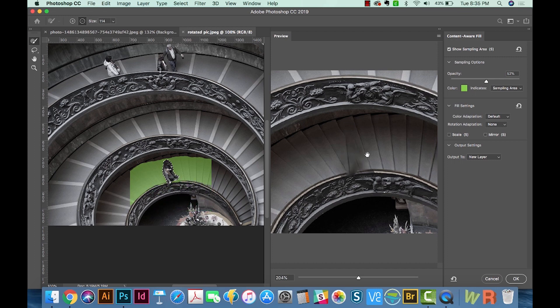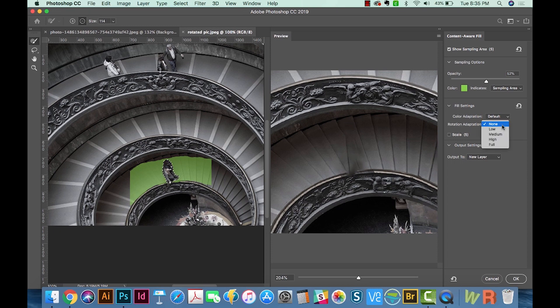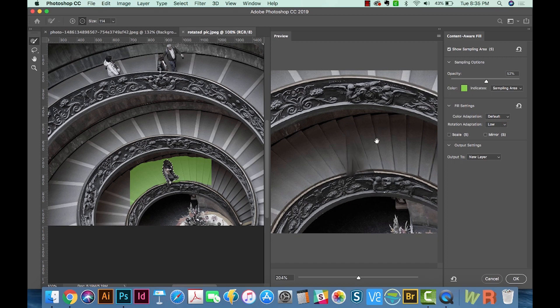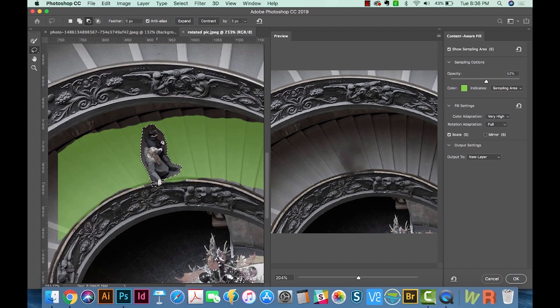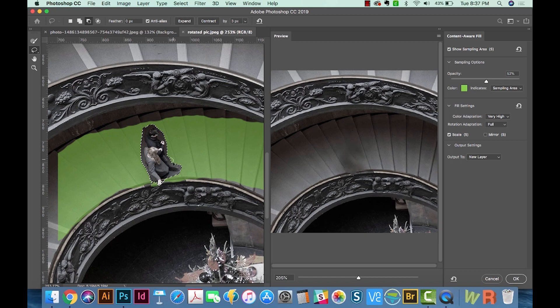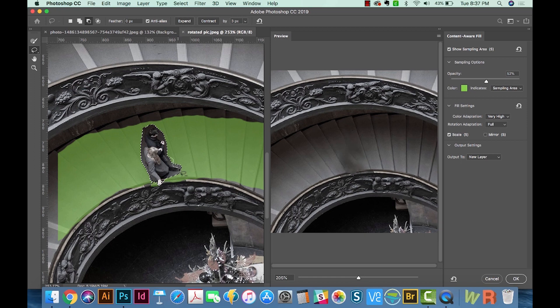And that looks a little better over here. It's still kind of weird, though. Now we'll come over to the Rotation Adaptation, and I'm going to try Low first. So it's trying to figure out where the rotation of this image is...medium, it's getting kind of weird...high. I'm also going to add Scale in here. I'm going to get rid of this little piece here. And also that piece, I'm going to crop in just a little bit closer like this.